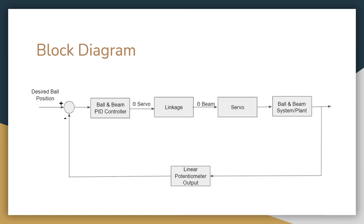This is the block diagram showing the overall layout for our system for the ball and beam. A more detailed version will be shown on the next slide.